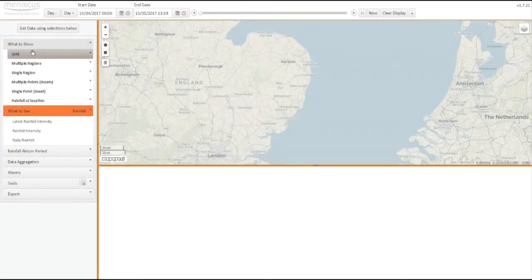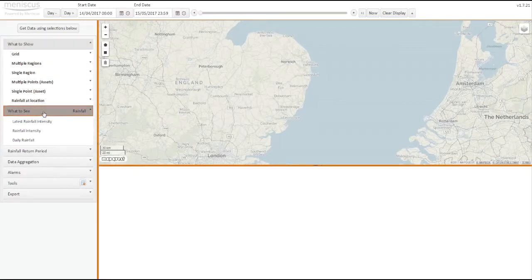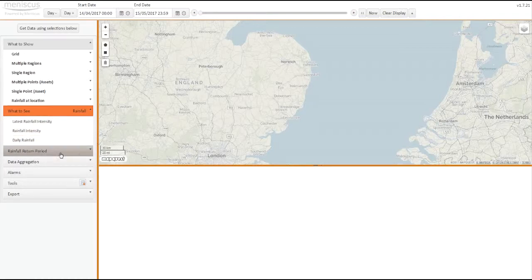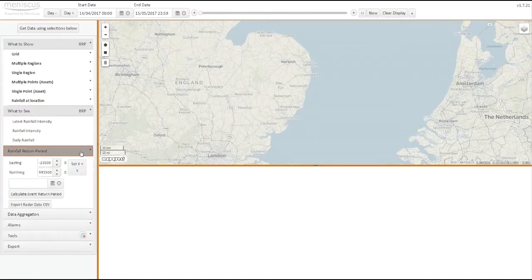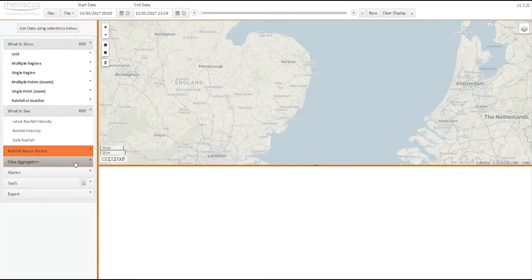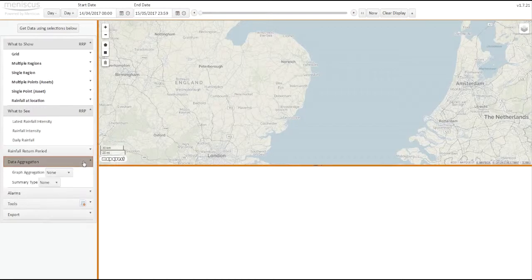And then, depending on the option that you select here, we'll have an ability to see a latest range of data and a range of metrics. There are return period calculators, and we can aggregate data as well.